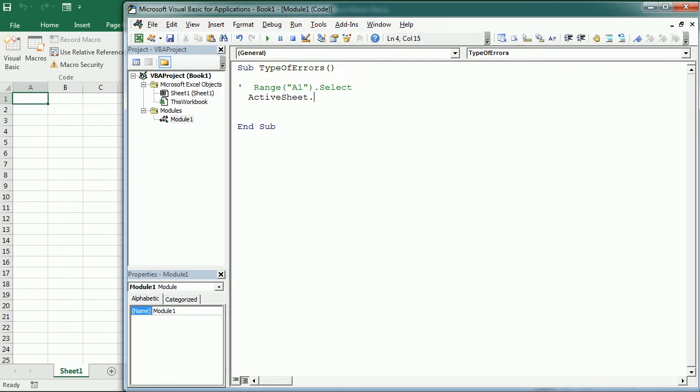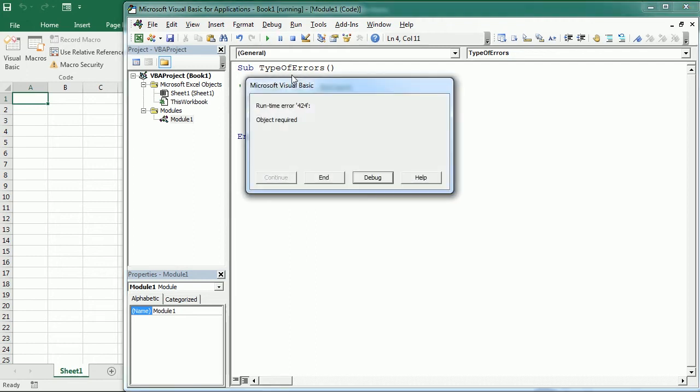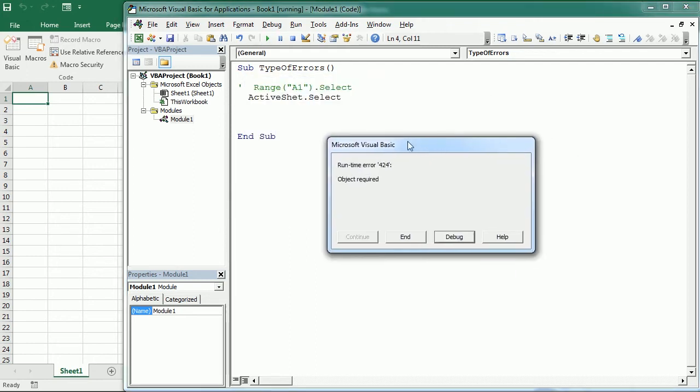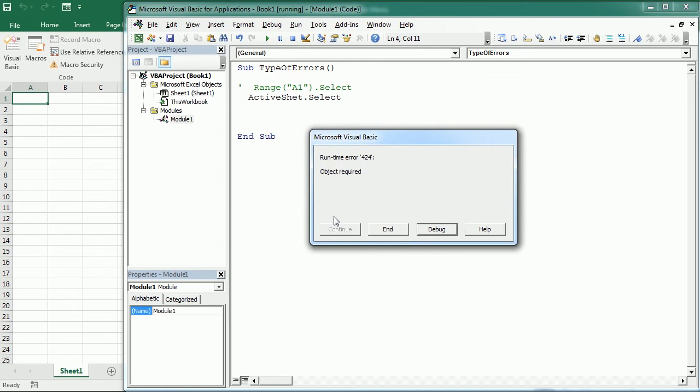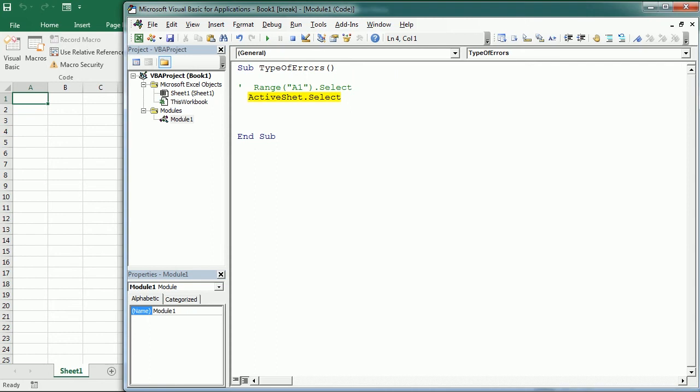But see this other example. Instead of ActiveSheet, we miss a letter and we write it like this. So if we run it, this causes a runtime error. In this case, it started running the macro, while before it was just compiling. It didn't run a single line.